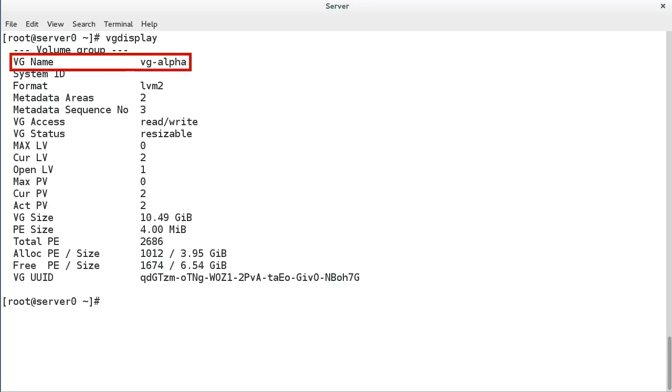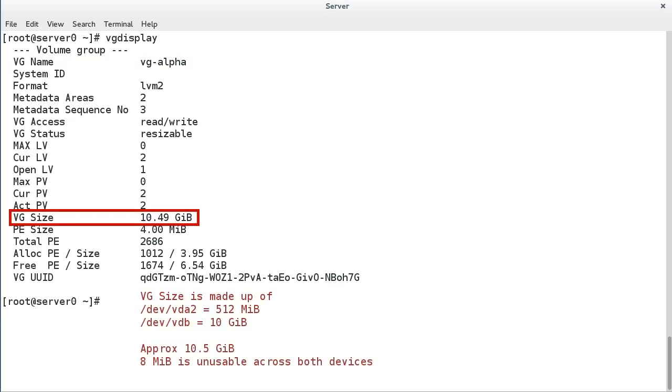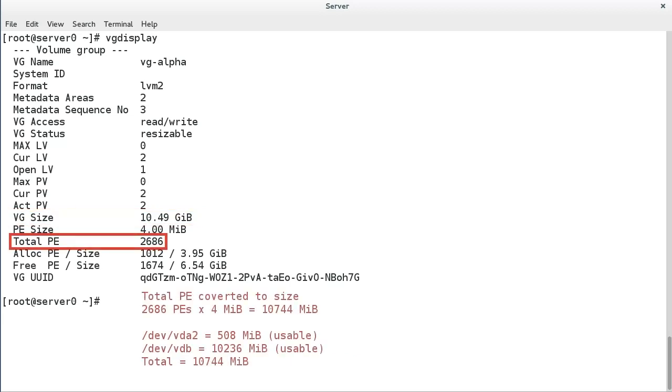VG name is the volume group name. VG size shows the total size of the volume group, that is, the accumulated size of the physical volumes that make up the volume group.